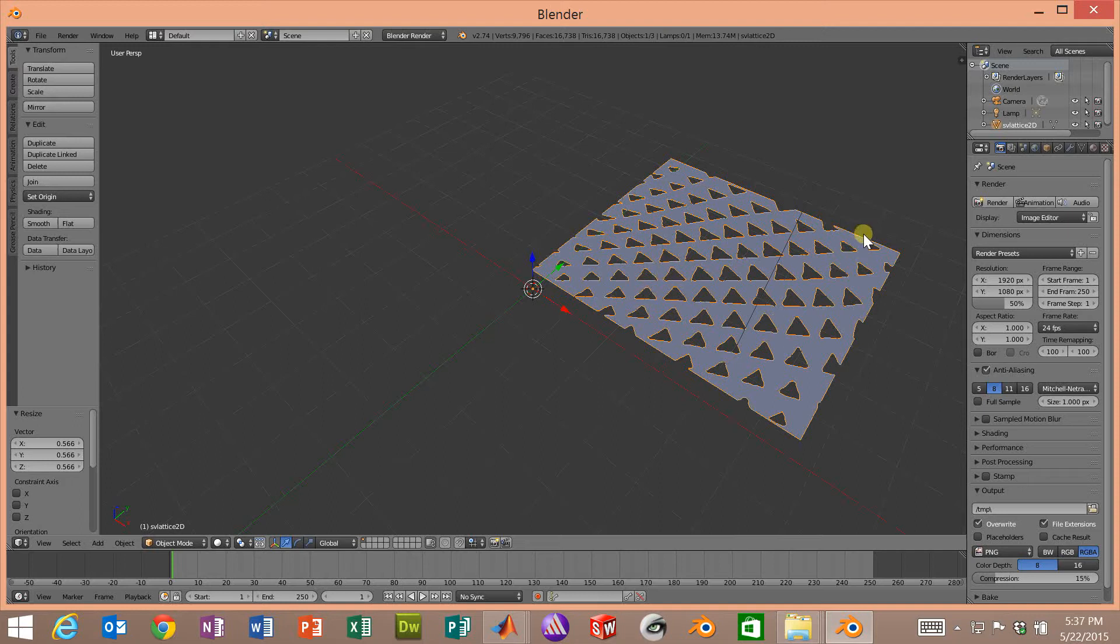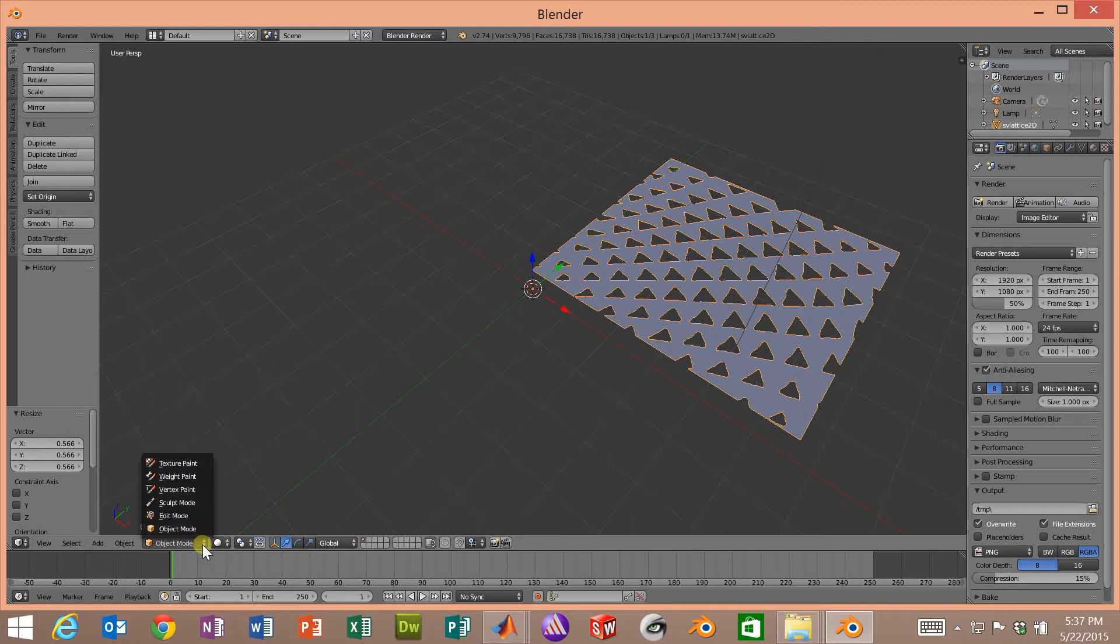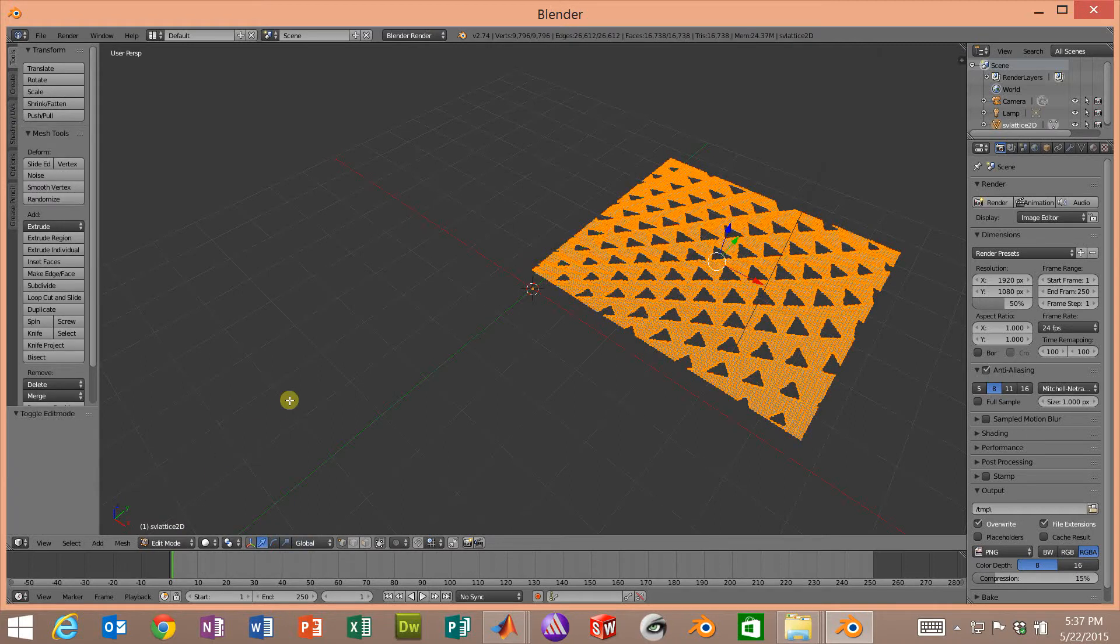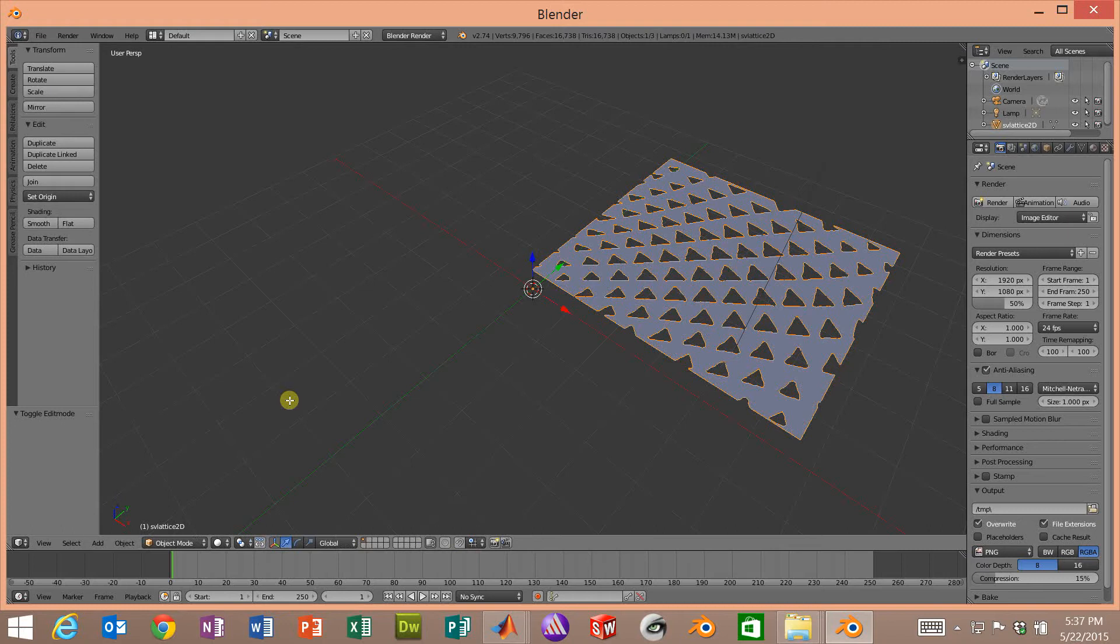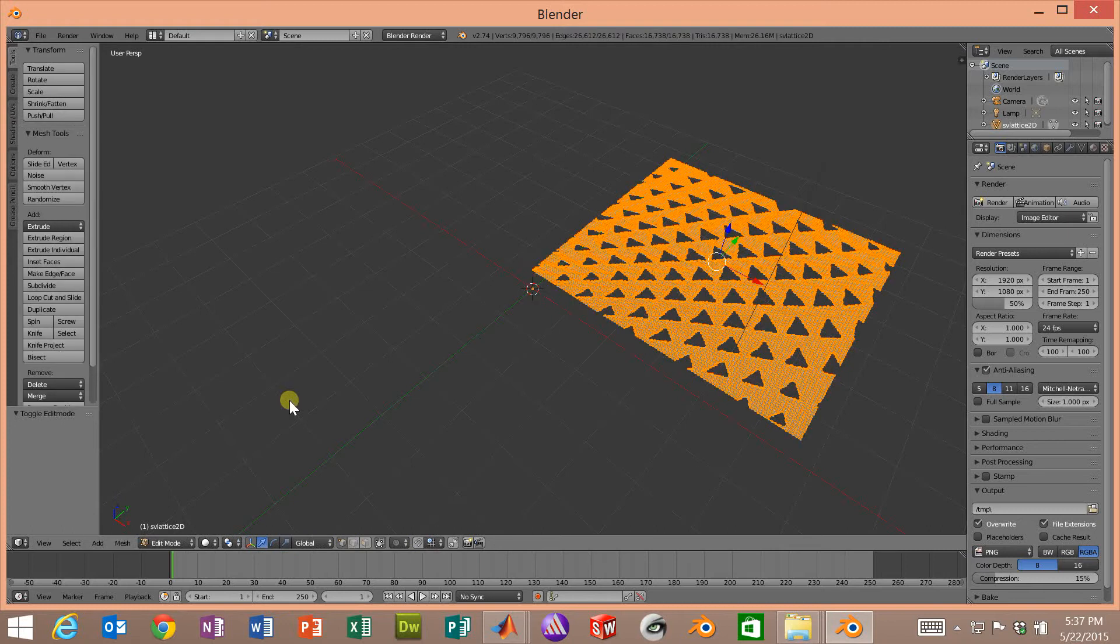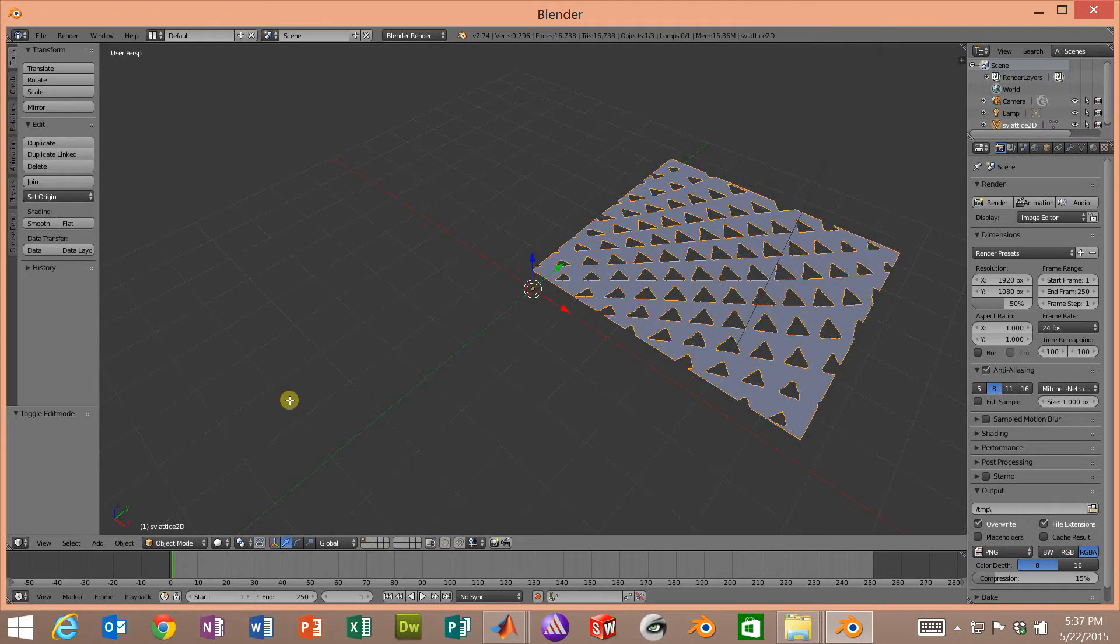At this point we will hit the tab key and that will take us over here from object mode to edit mode. We could also click here and just enter edit mode, but the tab key will take us back and forth between object and edit mode.